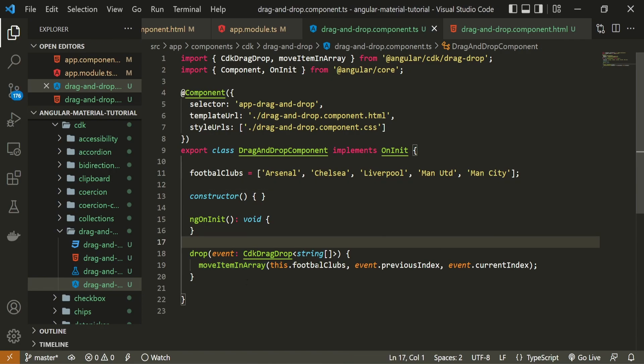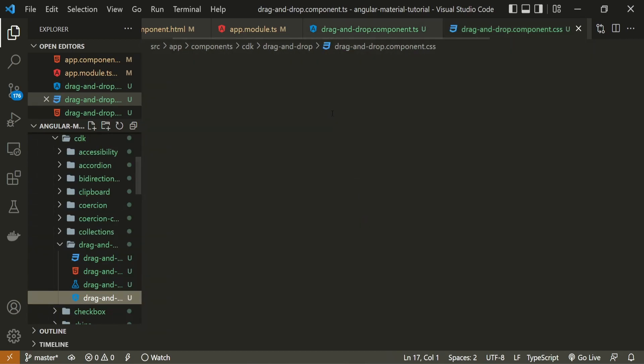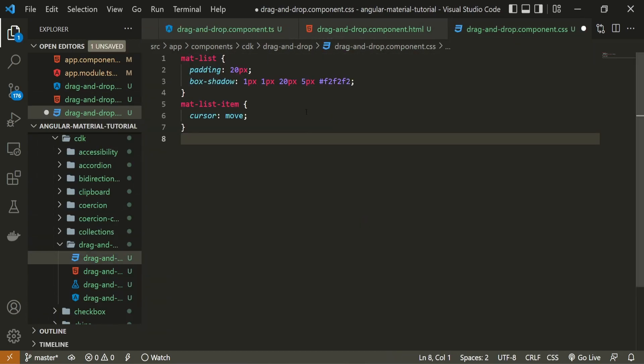And to finalize all of this, I will just move into CSS and paste some code here. So I could have some customization here as well. And we could see that list of our football clubs a bit better and cleaner. Let's go into our browser now to test this.